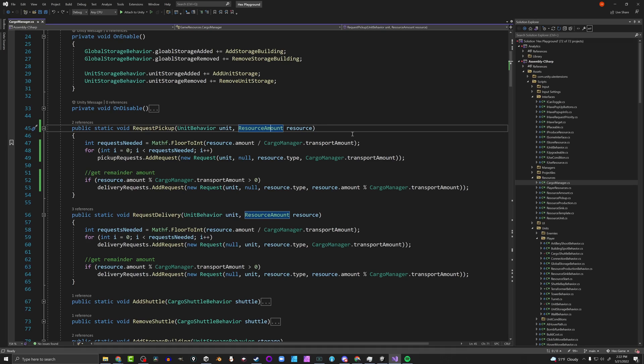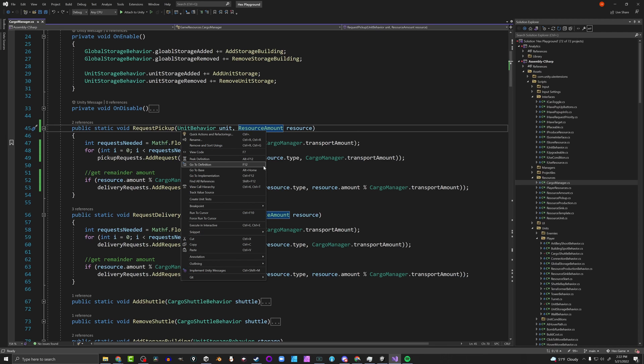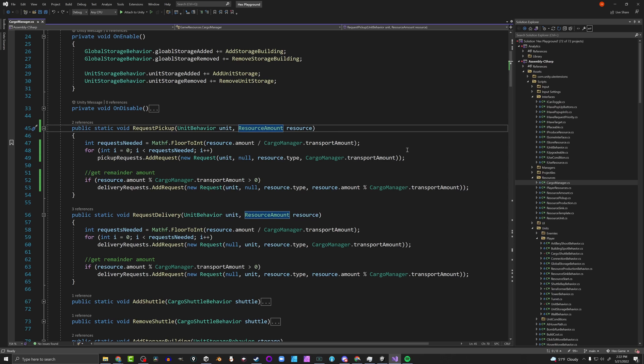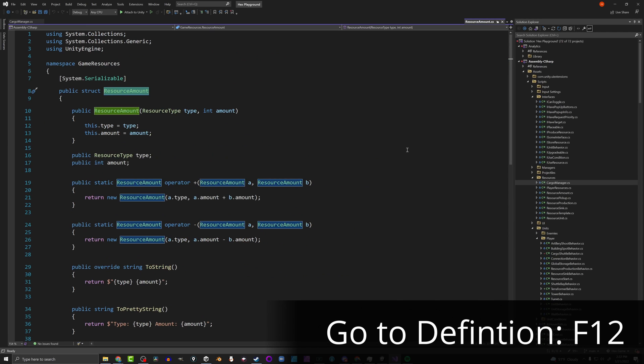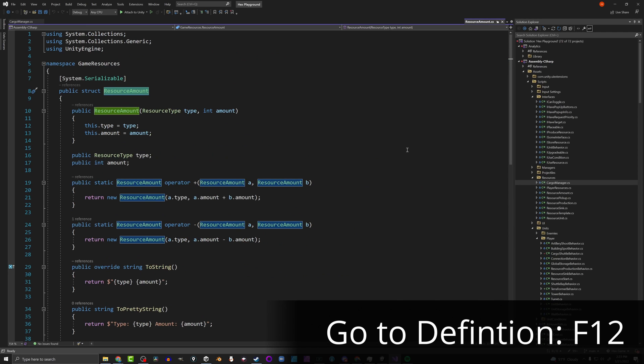A couple more really useful ones. Let's say you have something like a class called ResourceAmount defined somewhere and you want to see what it looks like or edit it. One way is to right-click and go to definition, and you'll notice there's a keyboard shortcut there. You can mouse over it and press F12, and it will take you immediately to the definition of that — in this case, a struct. You can now edit it.